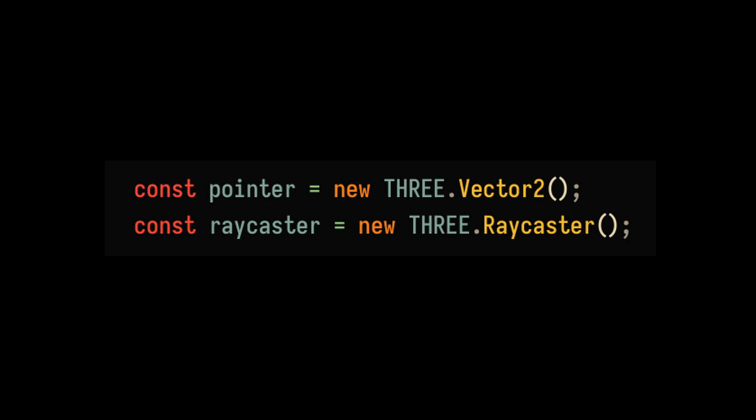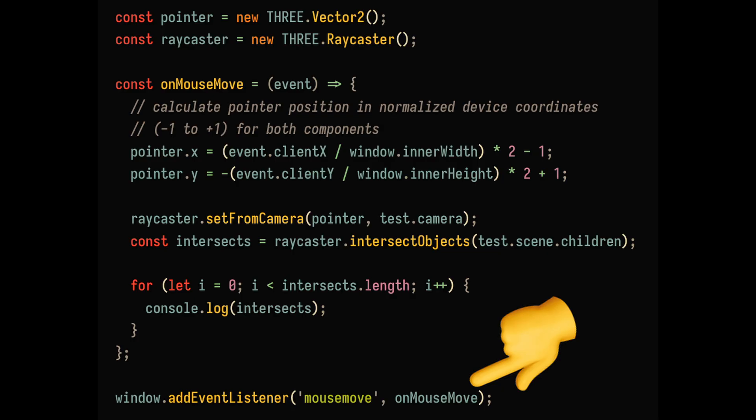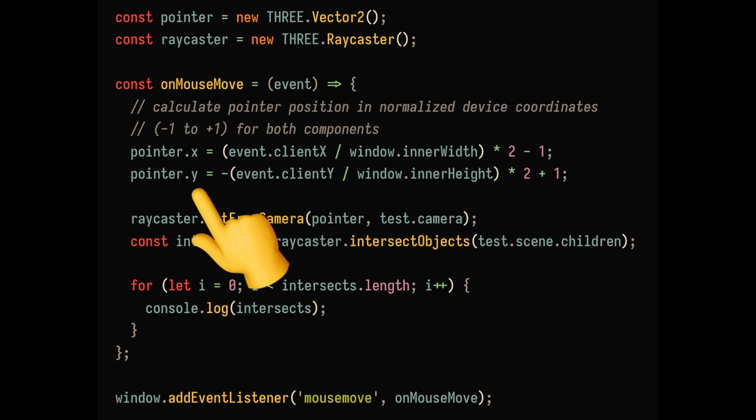First, we'll need to initialize a raycaster and a 2D vector, which can be used to keep track of the mouse. Then we can set up a new window event listener on mouse move. Inside this function, we'll update the 2D vector with the mouse coordinates.